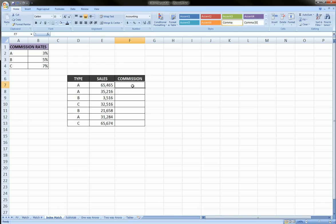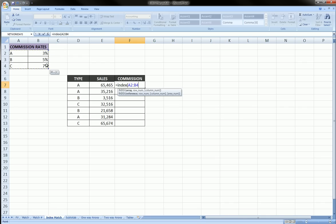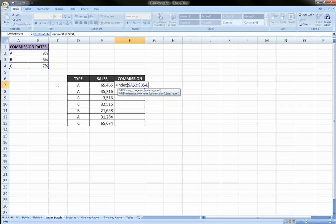Let's jump in it. Here we're going to type equals index, open parenthesis. Now the array is the first argument. So our array is going to be this lookup table, A2 to B4. We're going to lock that as usual.